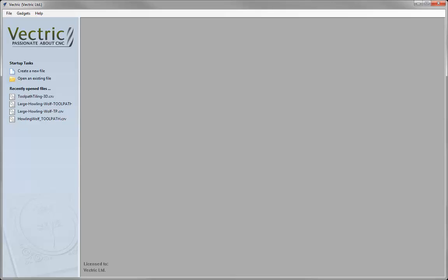In this tutorial we will be looking at using the Toolpath Tiling feature in the software to overcome problems we may be presented with from time to time. That being the size of the project that we want to cut on the machine exceeds the machine's workable area. In this demonstration we will be showing you how to use the feed through option, which is when one dimension of the project we wish to cut exceeds the workable area in one of the axes.